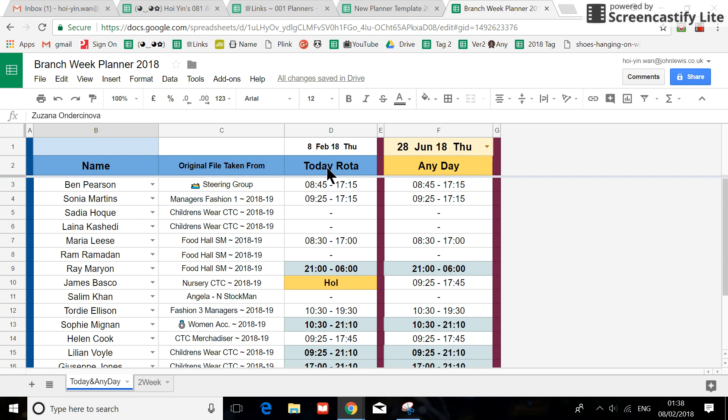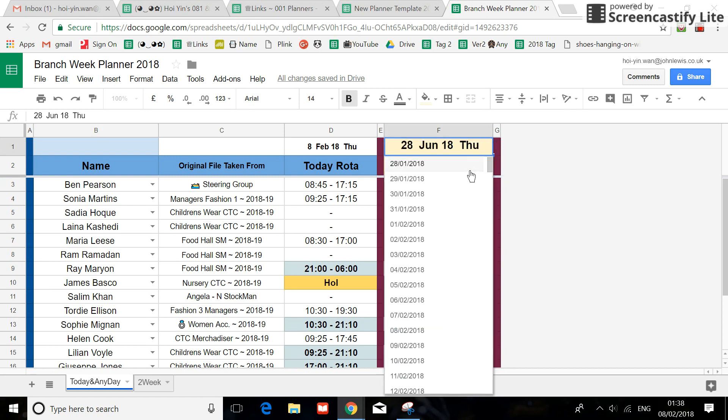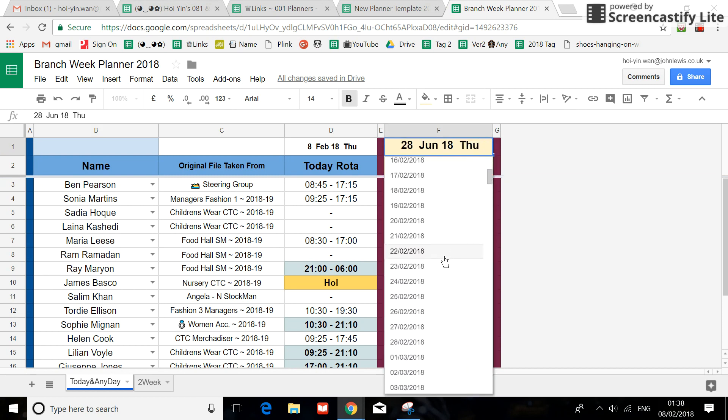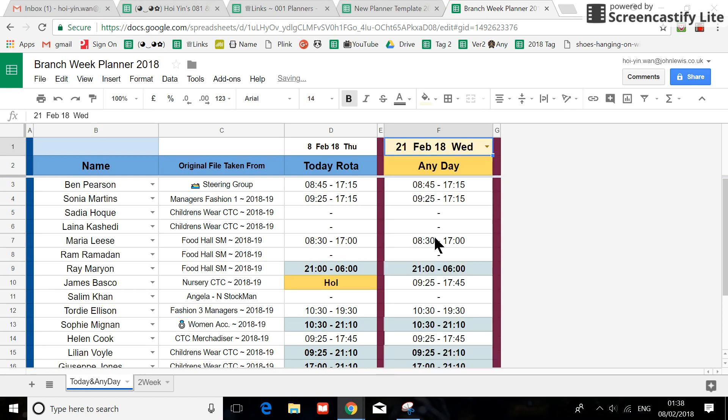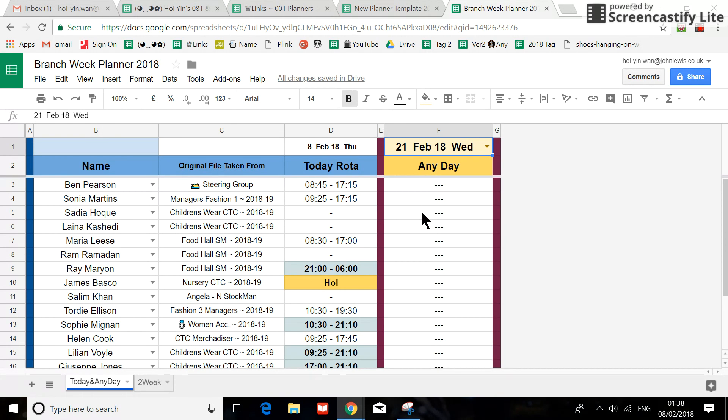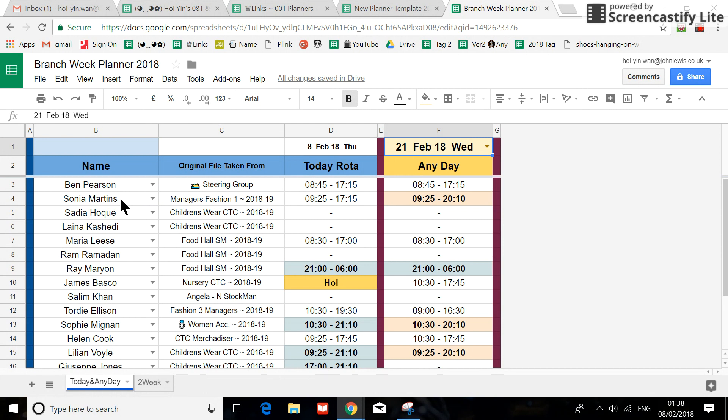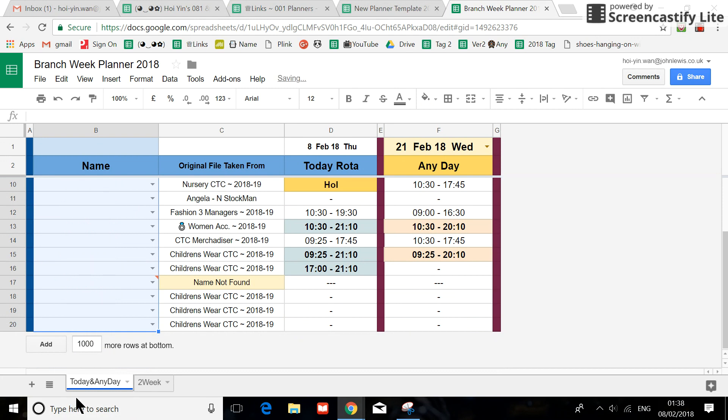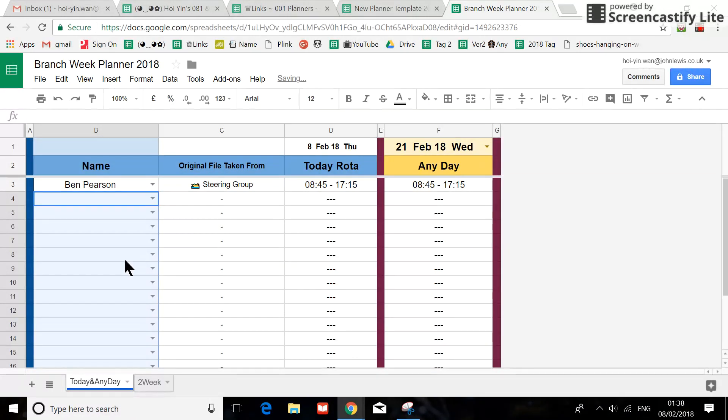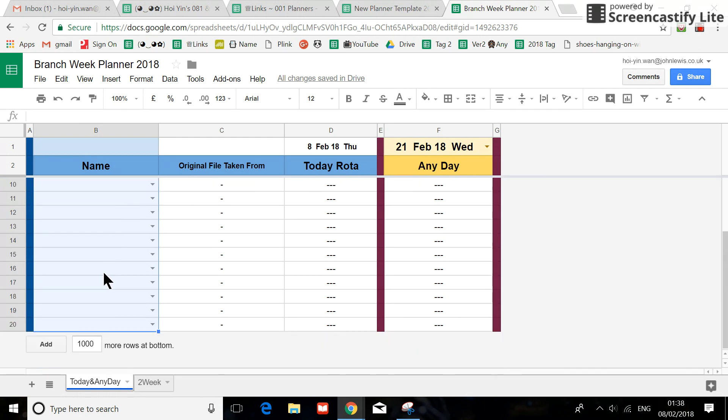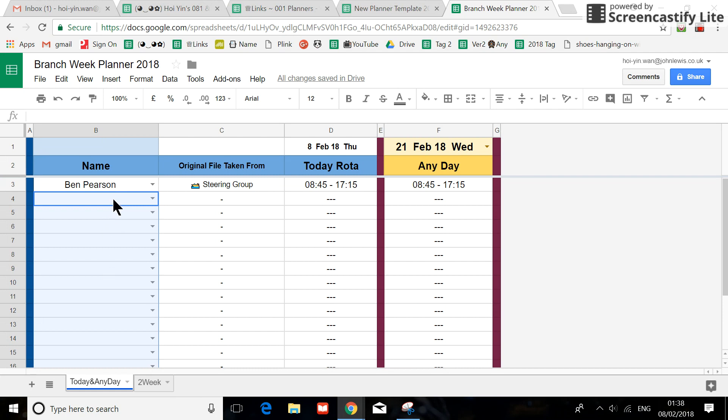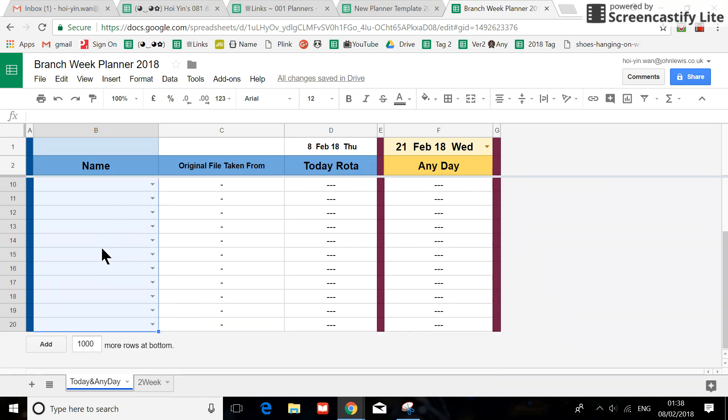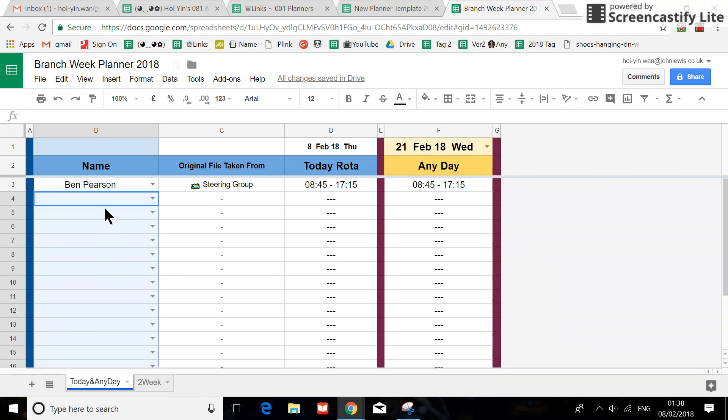Another function which I put in is this is always going to be today's date, and here you can select any day of the year. This spreadsheet is dealing with a single person, so instead of just giving you the option for one person, I've given you an opportunity to see a group of people from different departments.